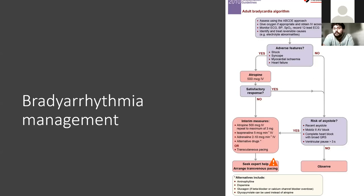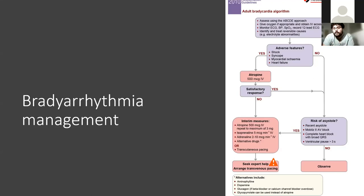If they have any signs of shock or any adverse features — heart failure, for instance — you want to give them atropine straight away to try and correct this. Atropine is a belladonna alkaloid and works by blocking muscarinic receptors, but it doesn't work for long — probably about half an hour or so — so it's a reversible treatment.